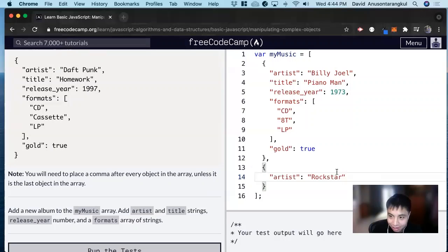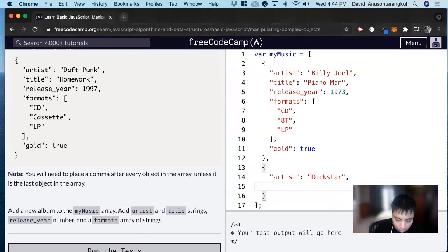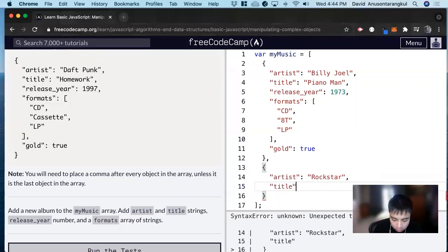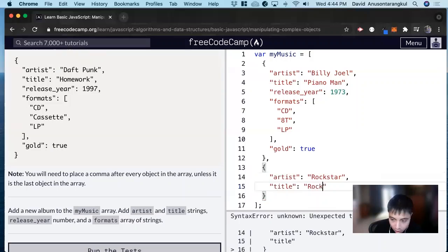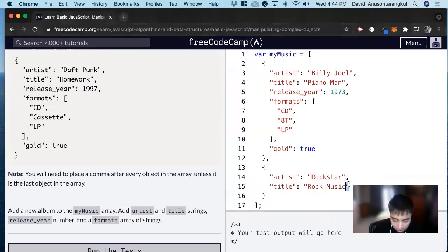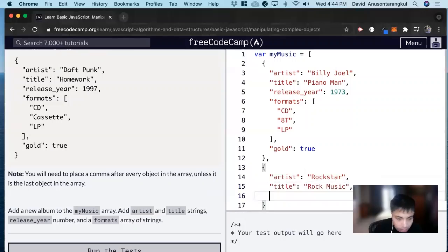And then title, rock music, and then release year.